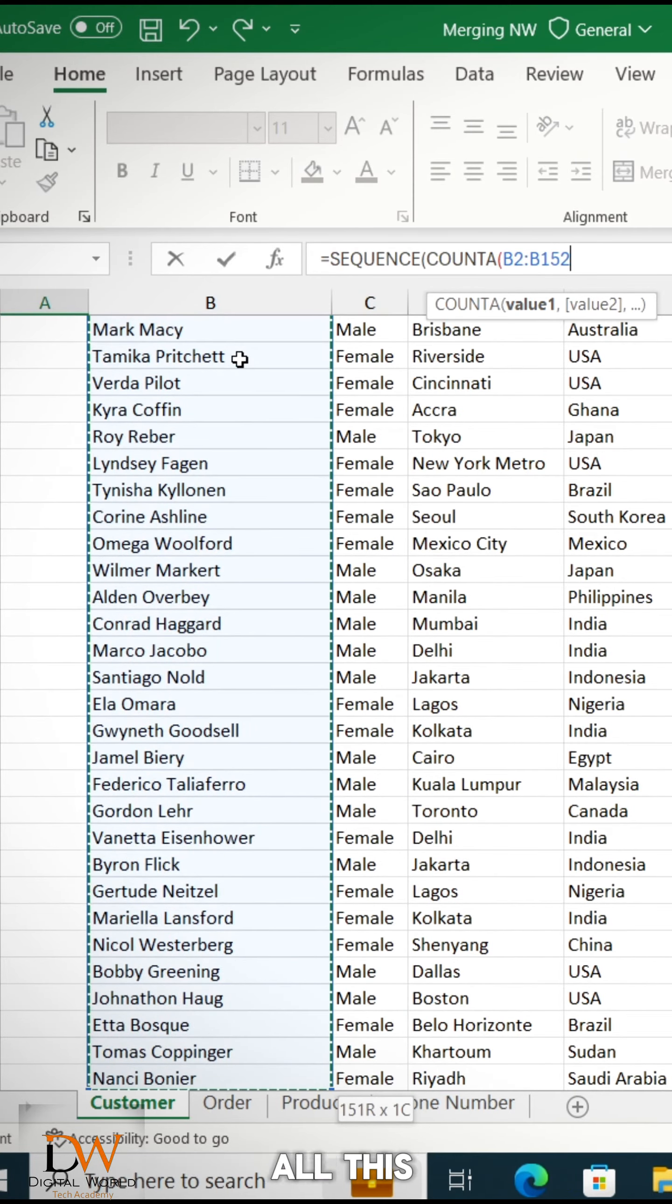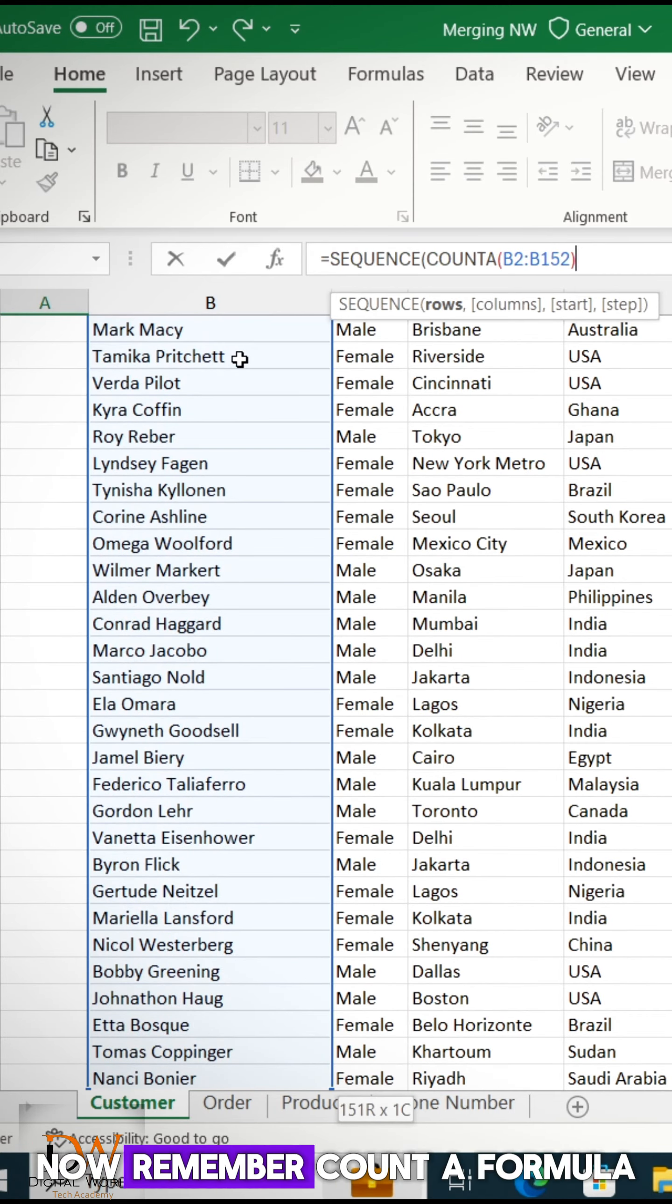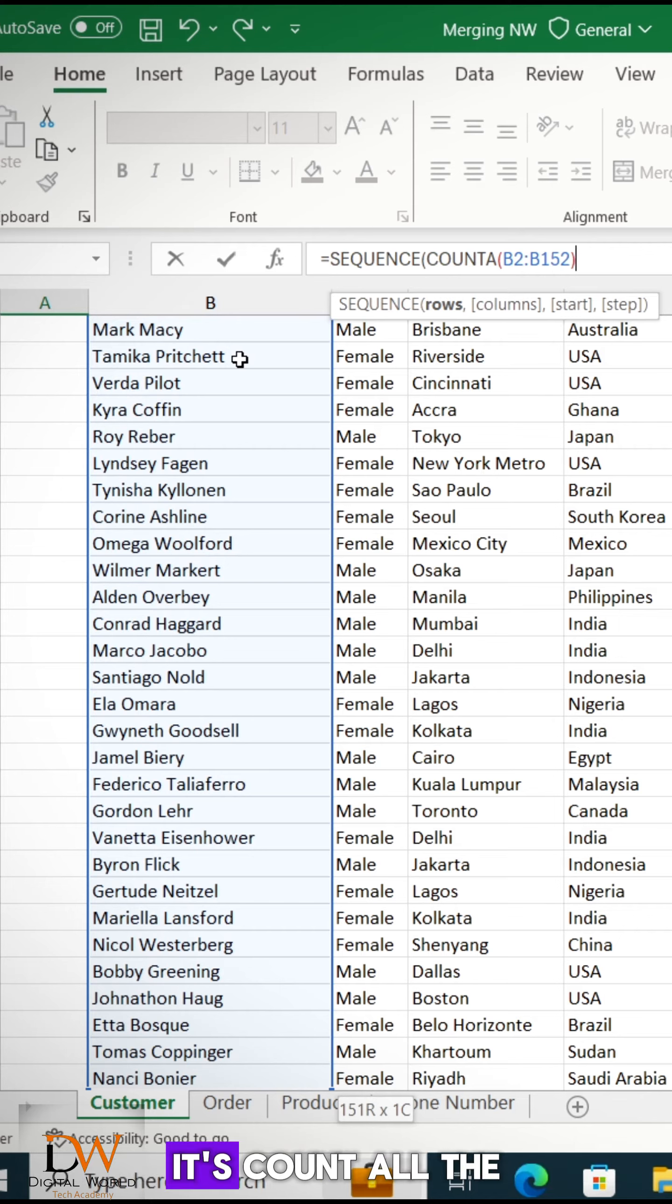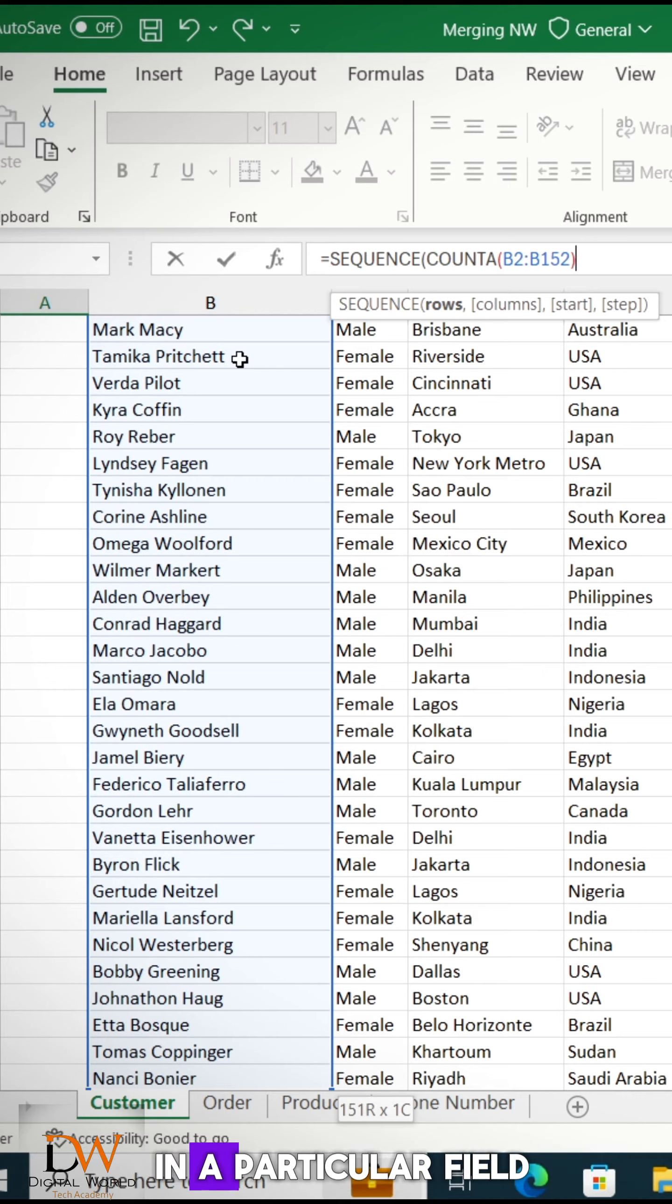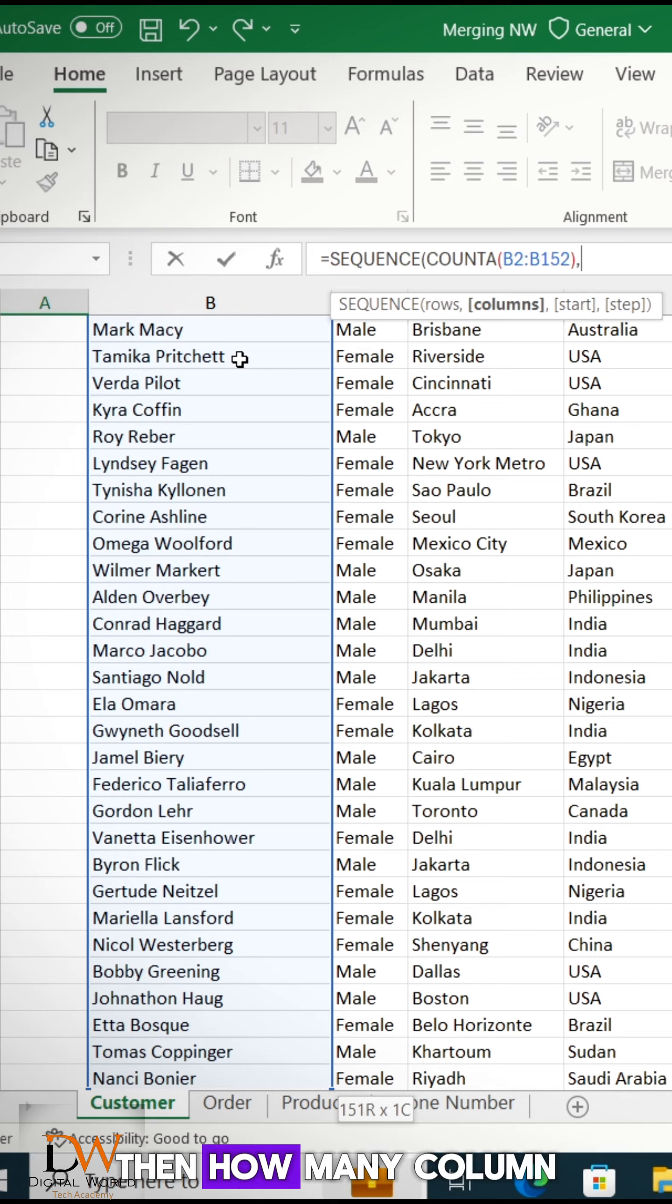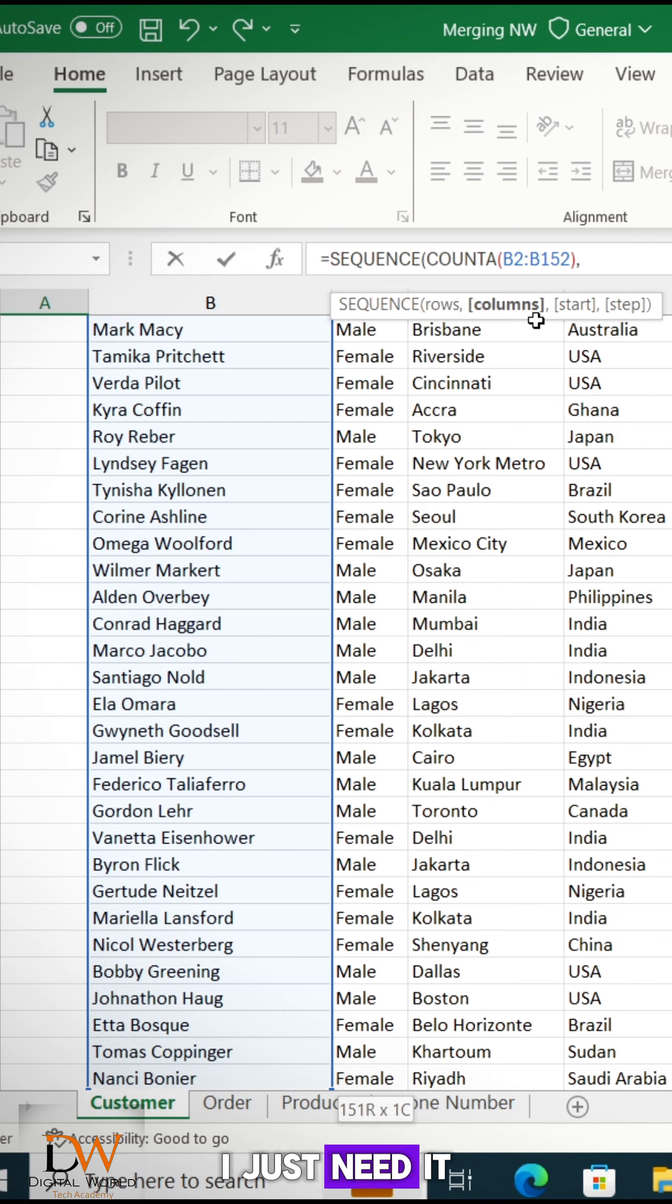It will help me to count all these. Now if you remember COUNTA formula, it counts all the alphabetical and numerical value in a particular field. Then, how many columns did I want? I just need it in one.